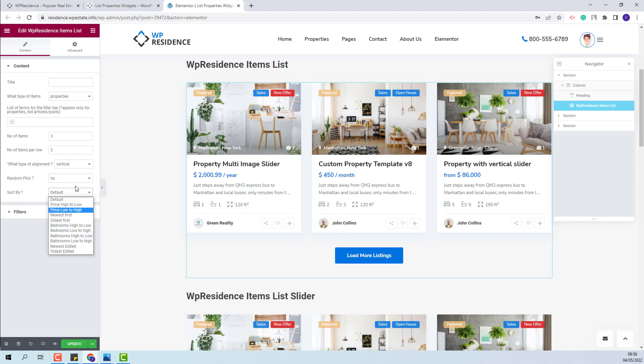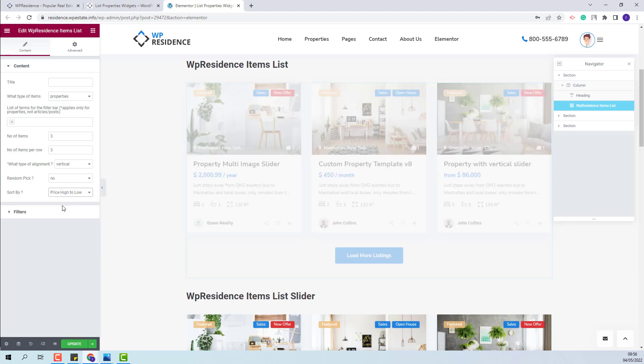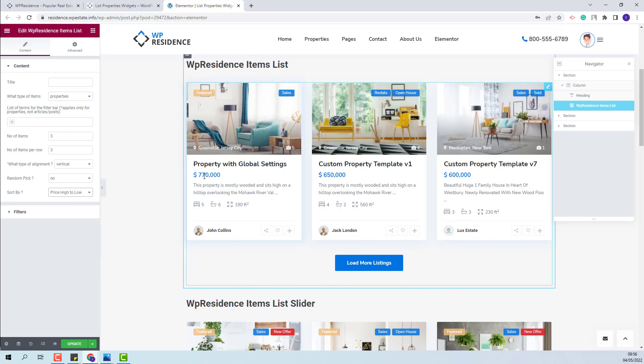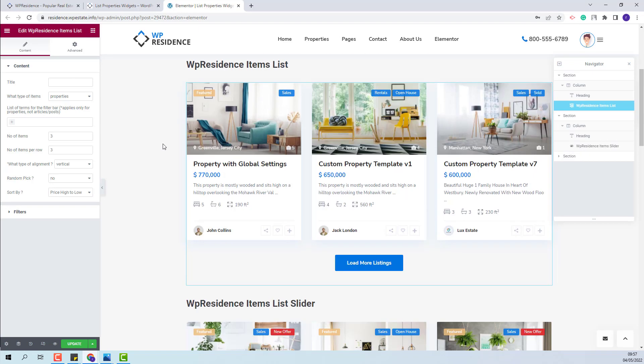I will change the order to Price High to Low. You will see that the property with the bigger price will be displayed first in the list.